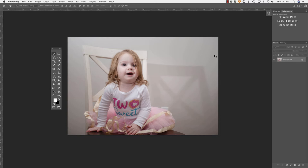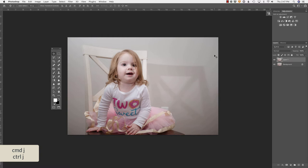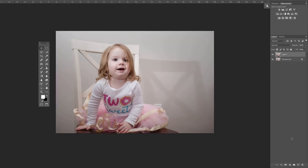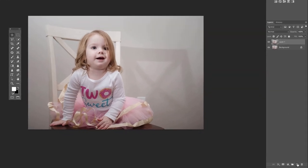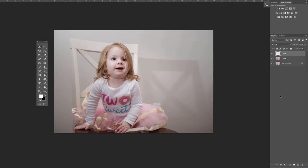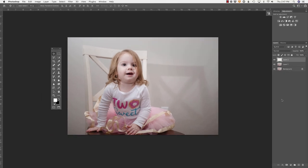I'm going to begin by duplicating my background layer with a command or control J on the keyboard. Next, I am going to create a new blank layer by clicking the icon at the bottom of the layers palette. And what I would like to do is create a gradient to match this background and then mask it in.